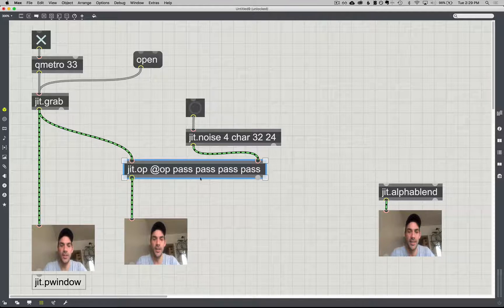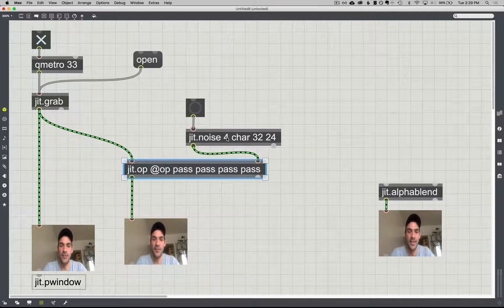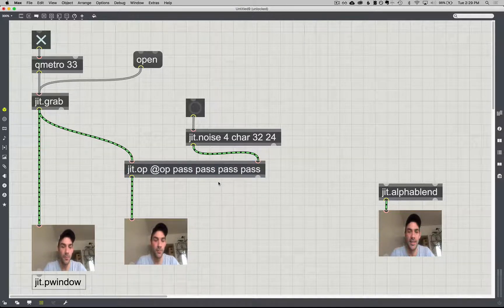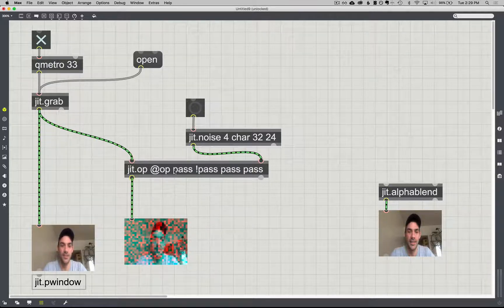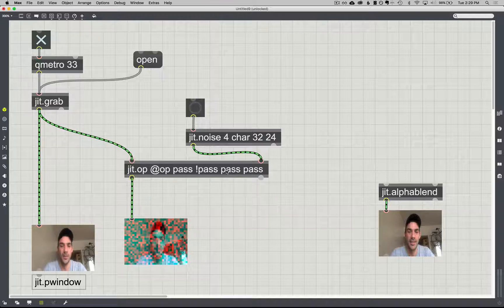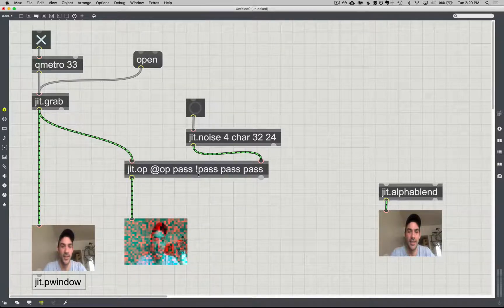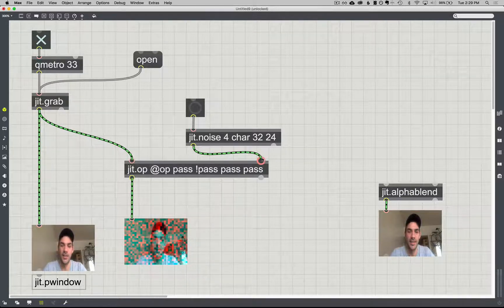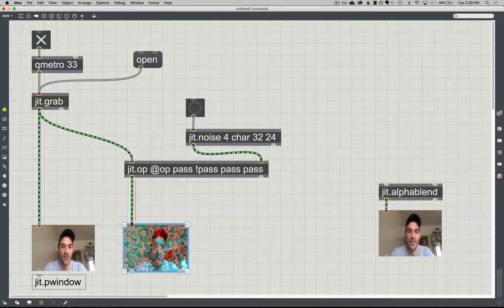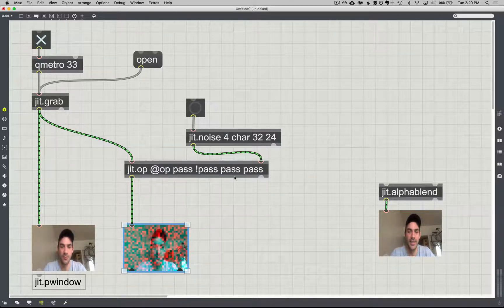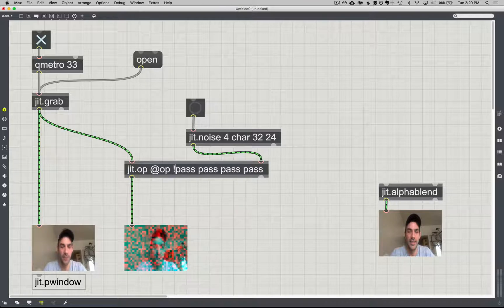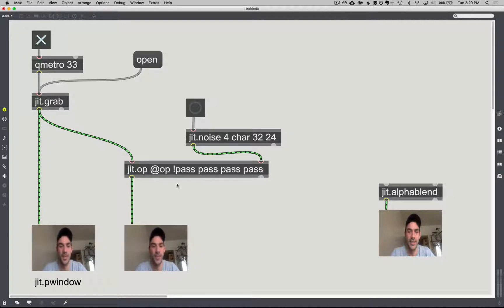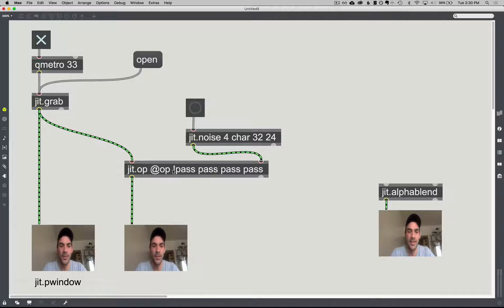I can actually give it four different operators, and each one of these four operators will be enacted just on that plane. So I could say don't pass the red plane from this image, pass it from this inlet. So in this case we're keeping the alpha channel, we're keeping the green channel, we're keeping the blue channel of this first inlet, but this inverse on the red channel means get the red channel from this value or from this inlet. And we can see that right here. I still have the green and the blue of my image, but there's this red that comes in that looks a lot like our JIT noise thing. And I can do the same thing to the alpha channel.